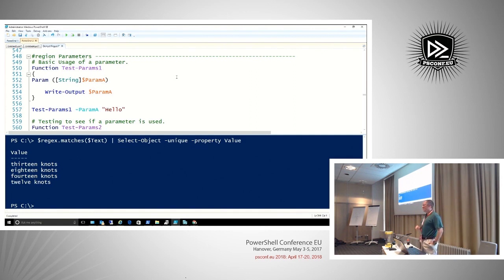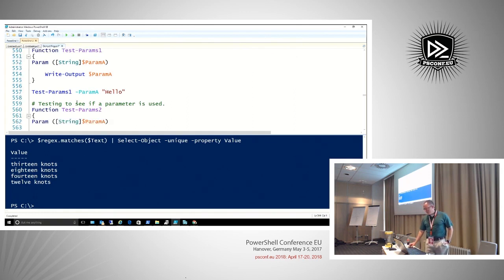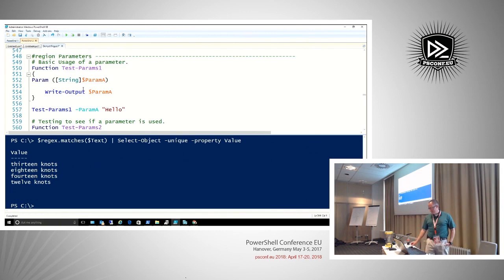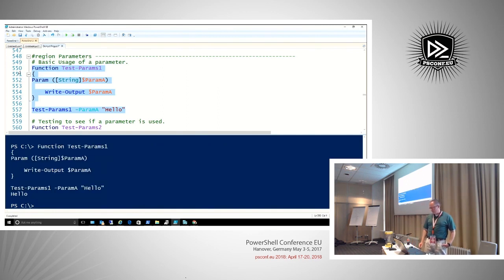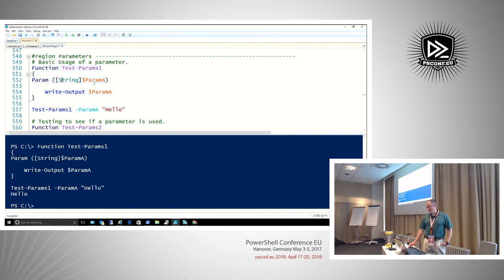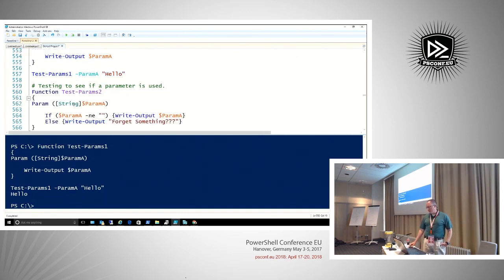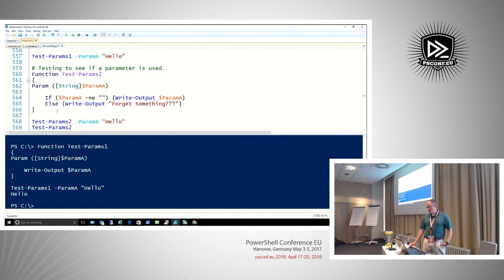We can use regex to find patterns like three digits dash two digits dash four digits — social security numbers — to detect if they've leaked. Now let's look at some parameters. I'll test a basic parameter — it works. We used the param keyword and declared it. But what if we want to know if a parameter was actually used or not?